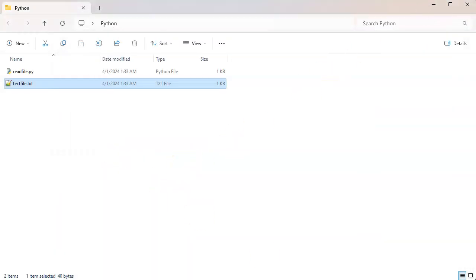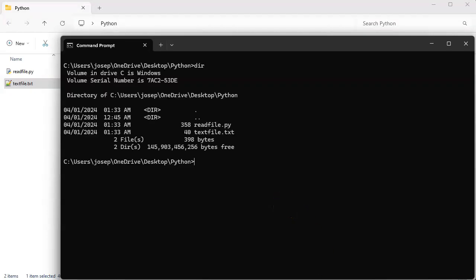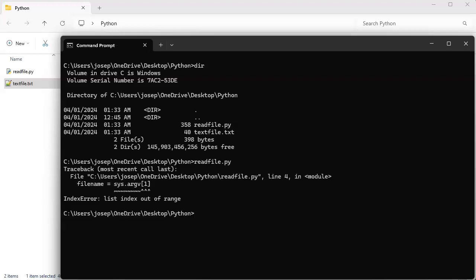And I jump down to my command prompt, I do a dir, I can see there are two files here. I can now run my read file. If I do it without any arguments it will just crash, and if I do pass an argument textfile, you can see it prints out the number 38.